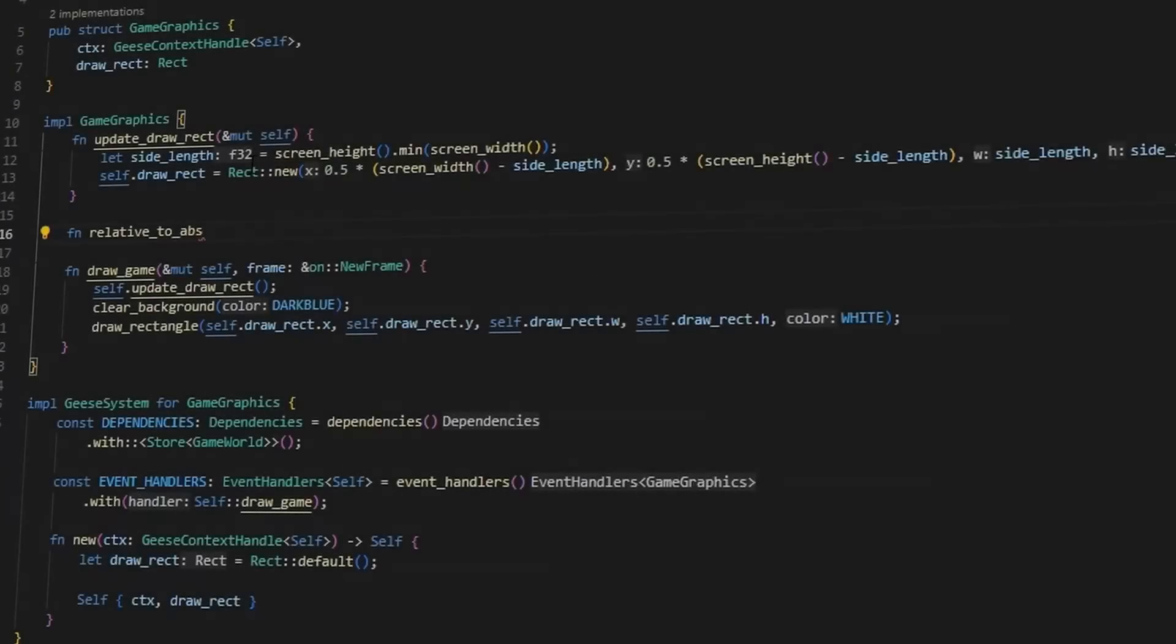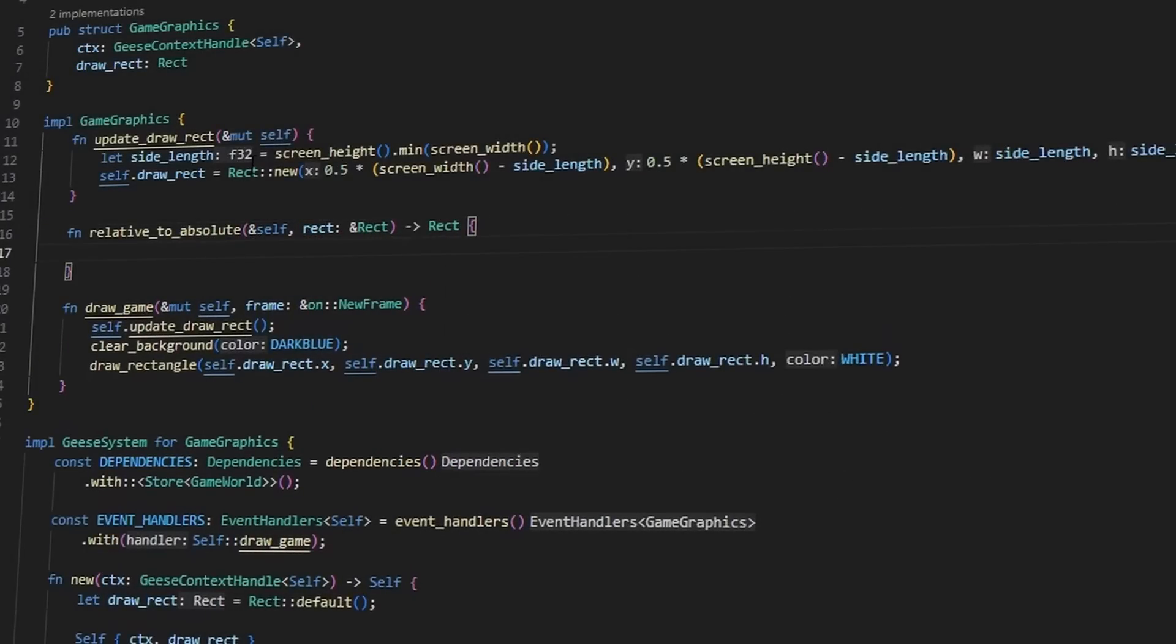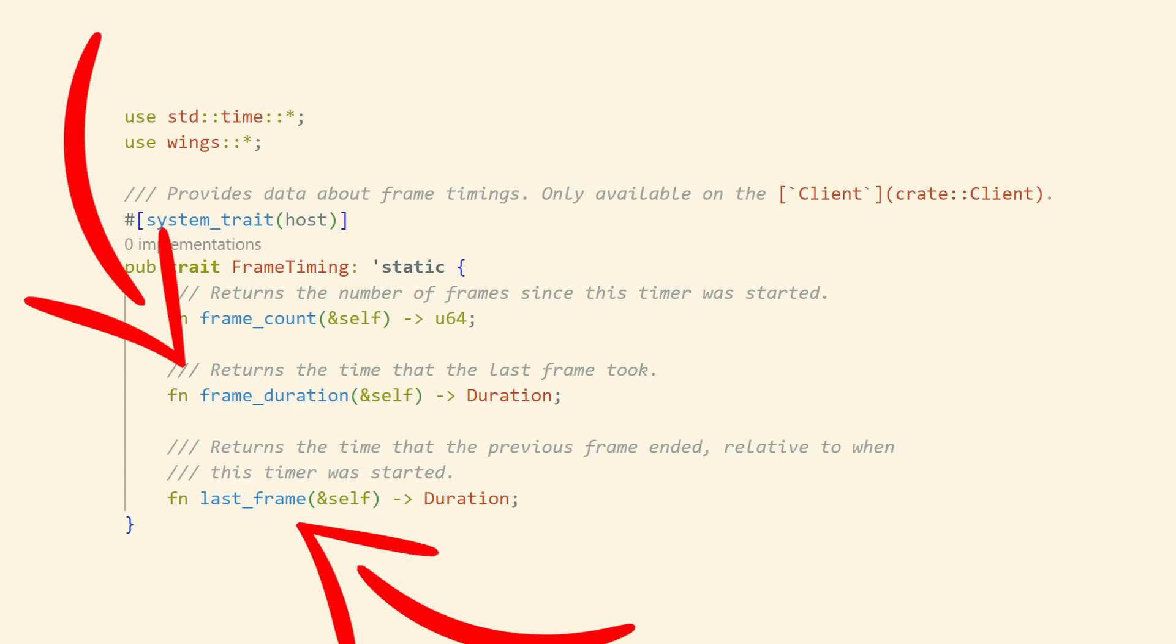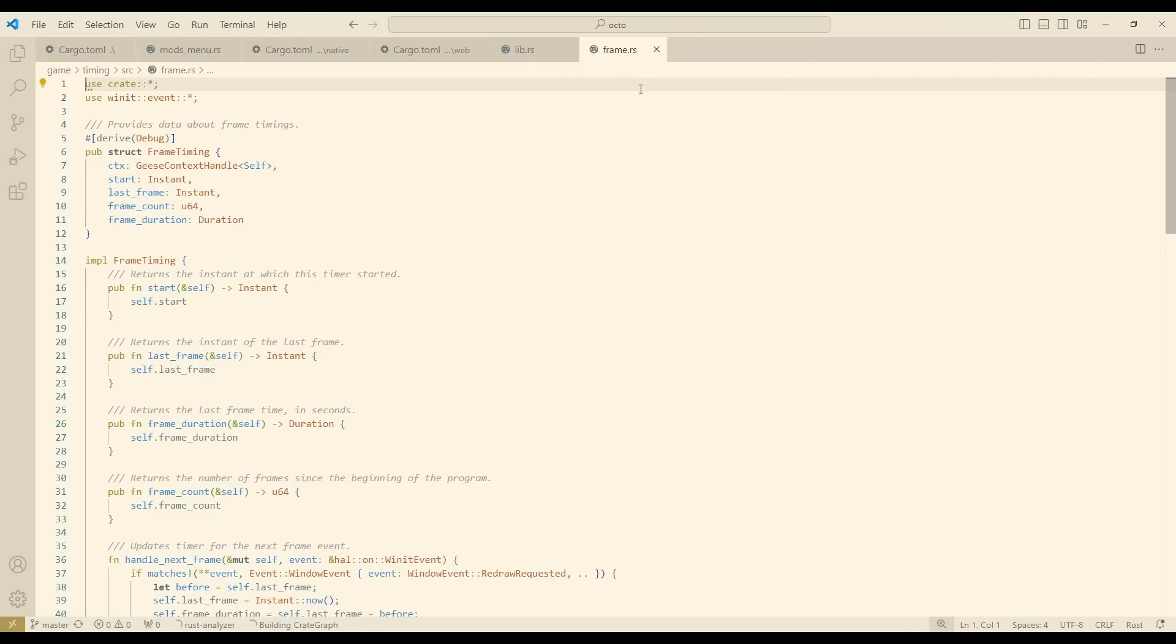So I began the process of implementing modding by defining a couple of rust crates and macros that would allow me to define traits like the one you see here. This trait allows mods to get some information about timing in the game, specifically the time that each frame takes.